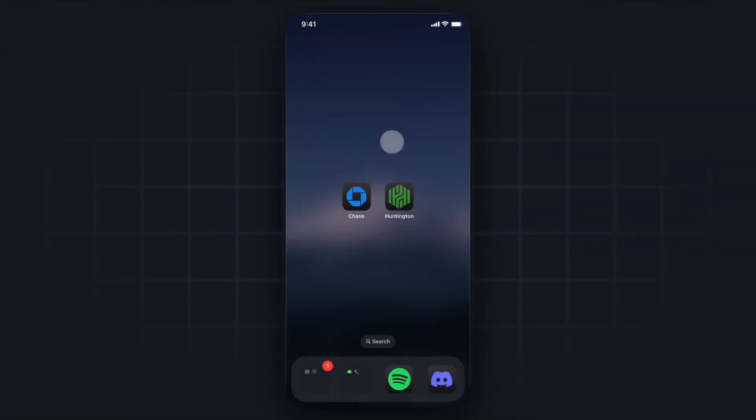Here's how to hide banking apps on iPhone. First, let's say we want to hide these two banking apps.